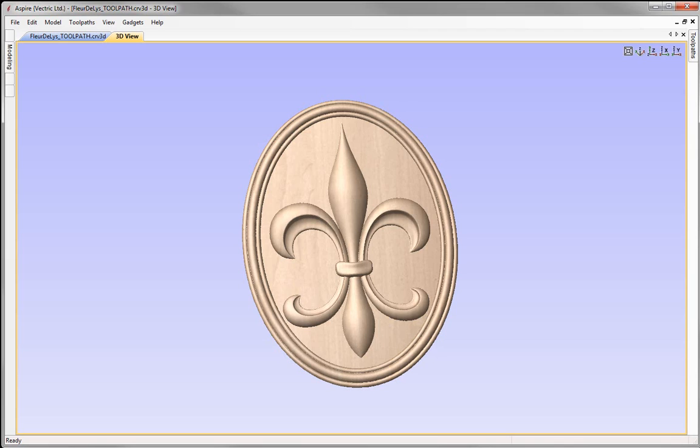In this example we're going to take the fleur-de-lis model that we created in a previous session and look at how we can set up our material and toolpaths in the software in order to go ahead and cut that out on our CNC machine.